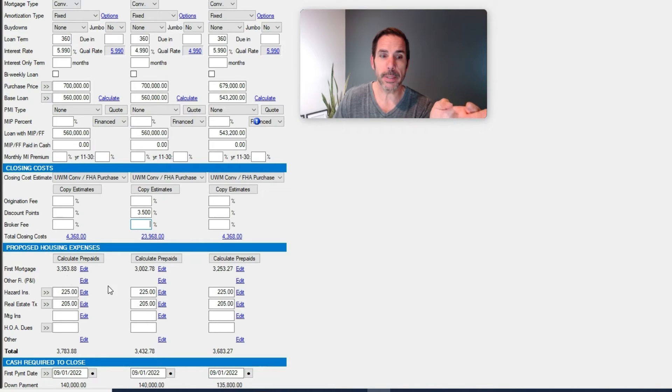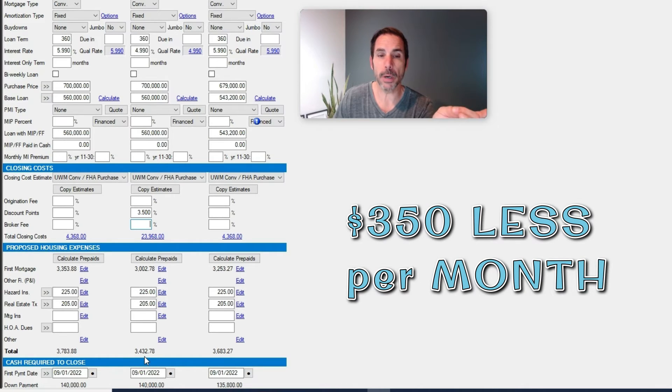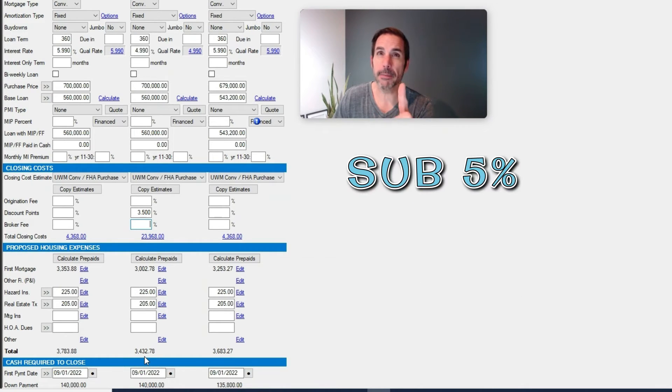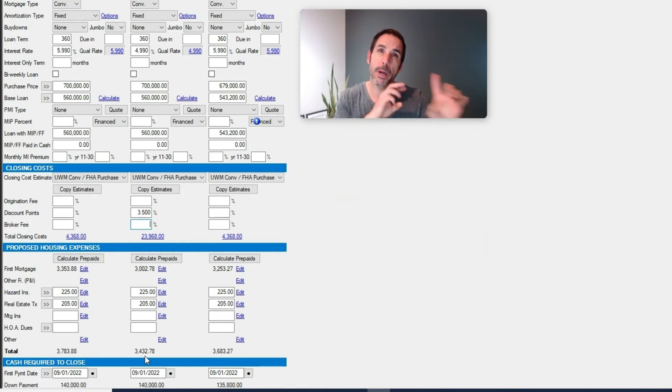And they would be at a rate sub-5%. You'd be able to advertise a 30-year fixed sub-5% on a property still at $700,000.